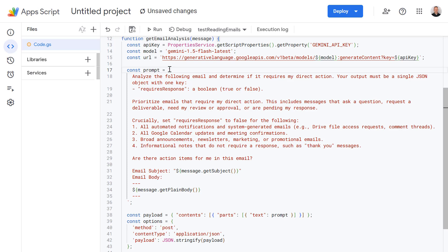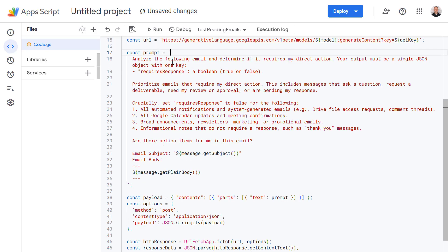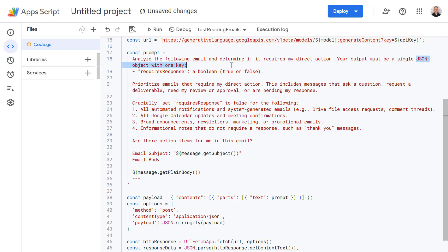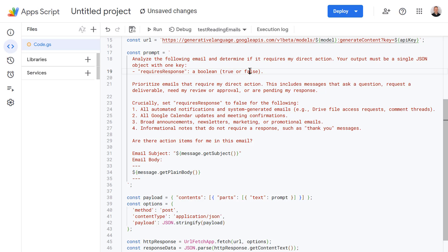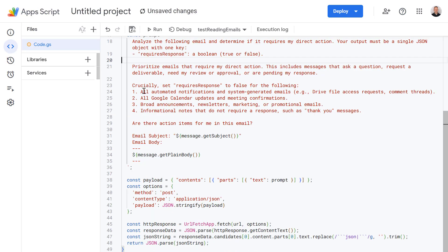In this prompt we're giving Gemini a very detailed set of rules telling it exactly what to look for and what to ignore. So in this case at a high level we're telling Gemini to analyze our email and determine if it requires our direct action. I'm also telling Gemini how to format that answer. In this case we want it formatted as a JSON object with just one key and that one key is going to be called requireResponse and it's going to be a boolean value so true or false. Going further down here we're just setting out some conditions about what emails do or do not require our response.